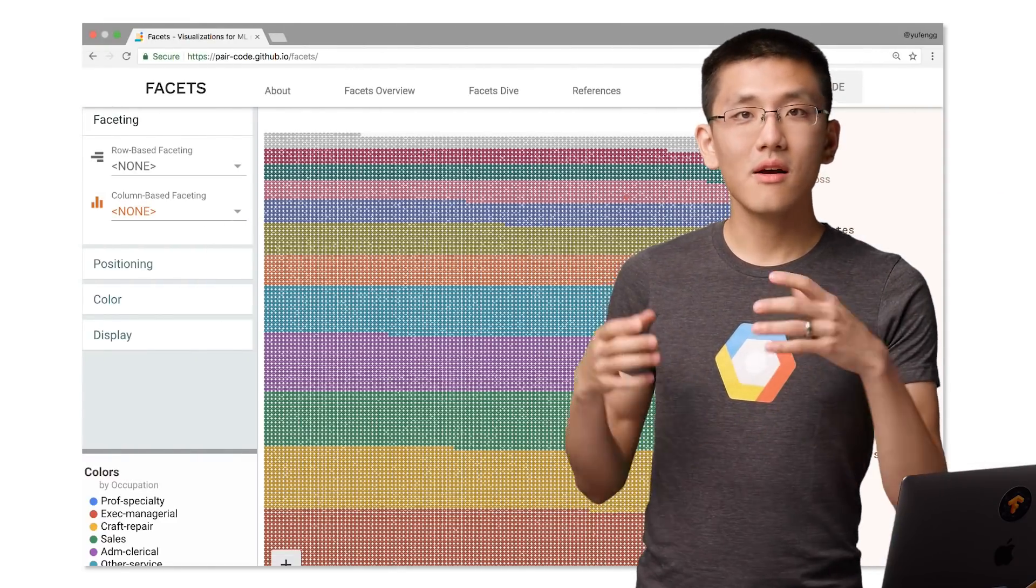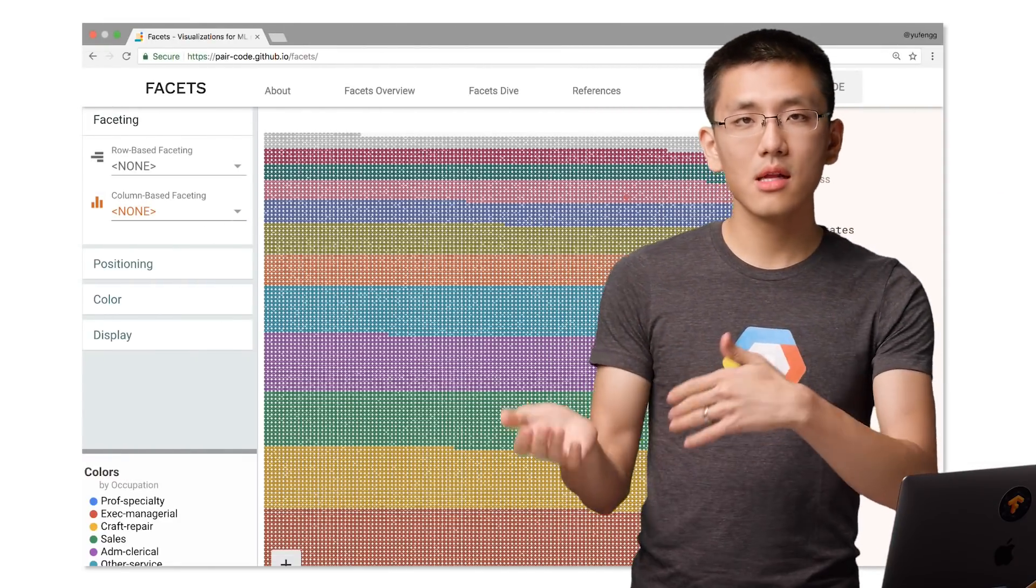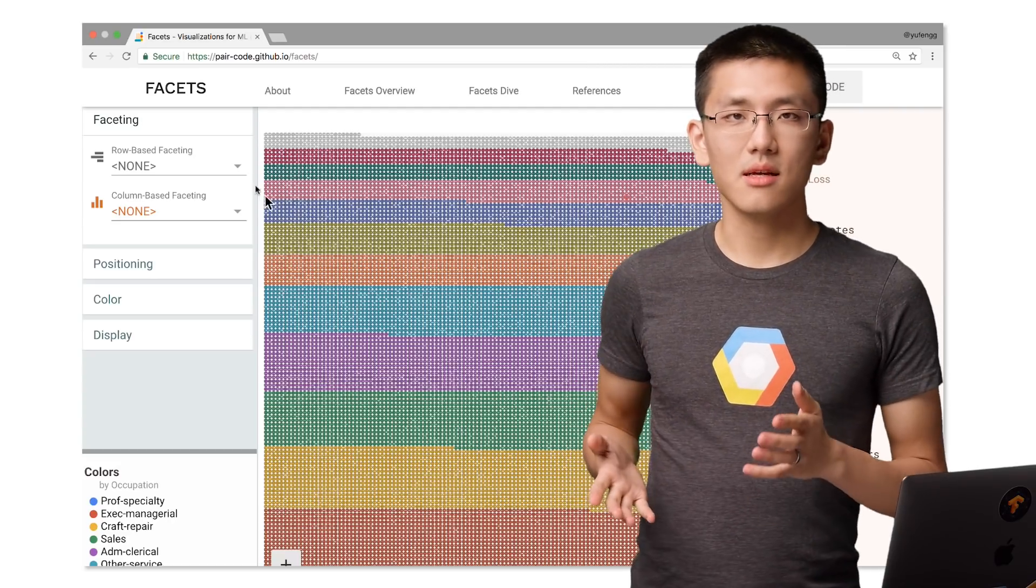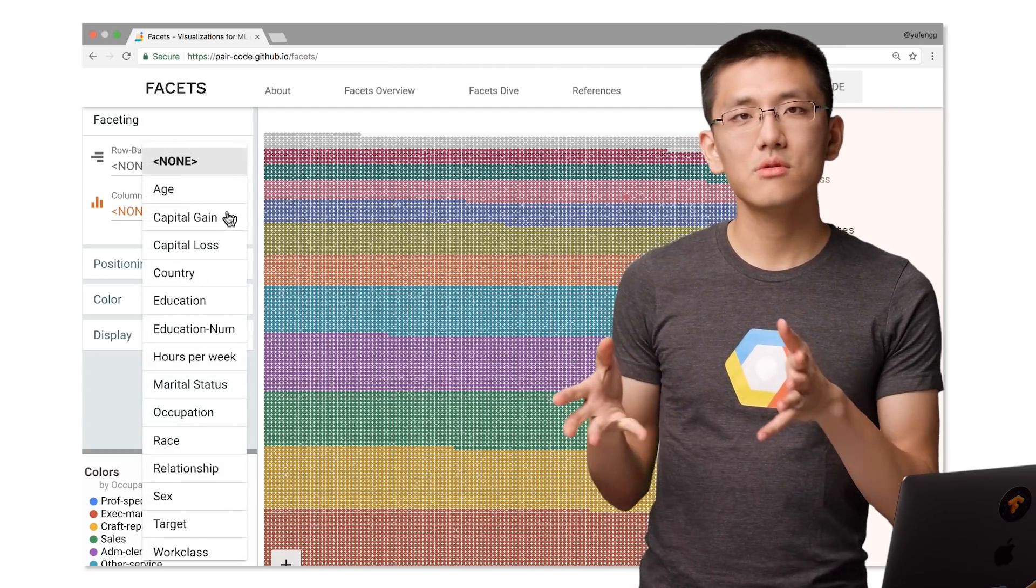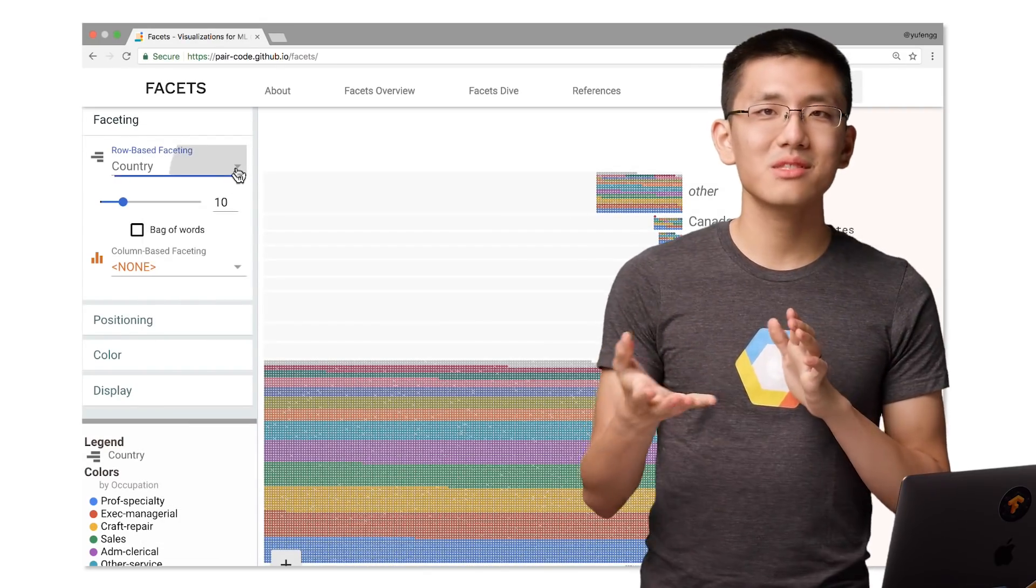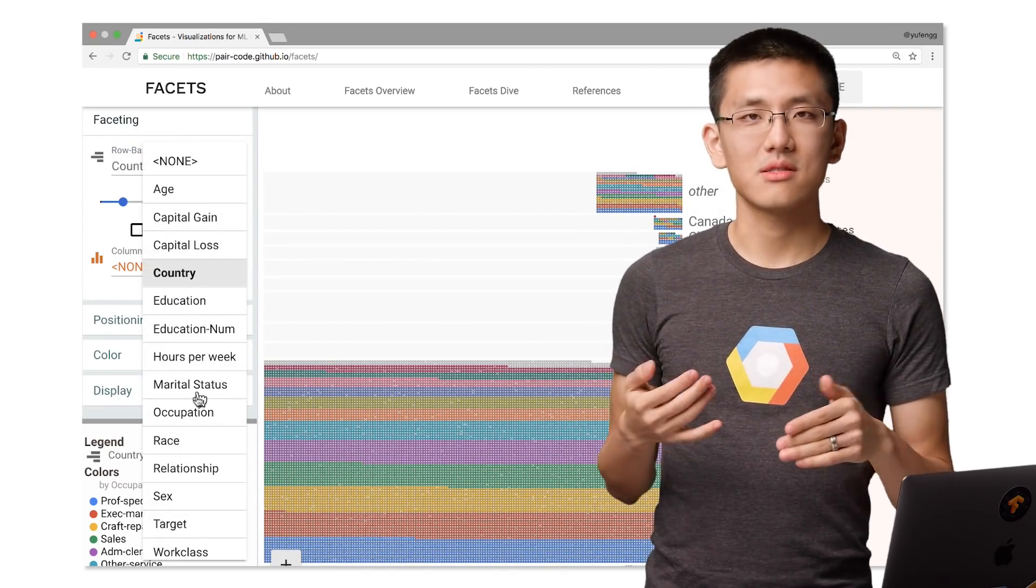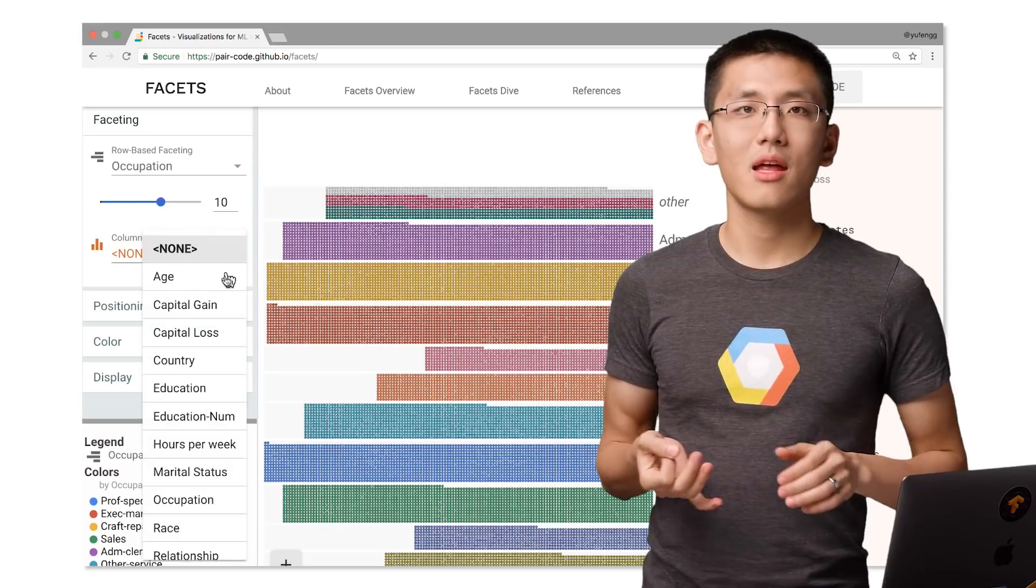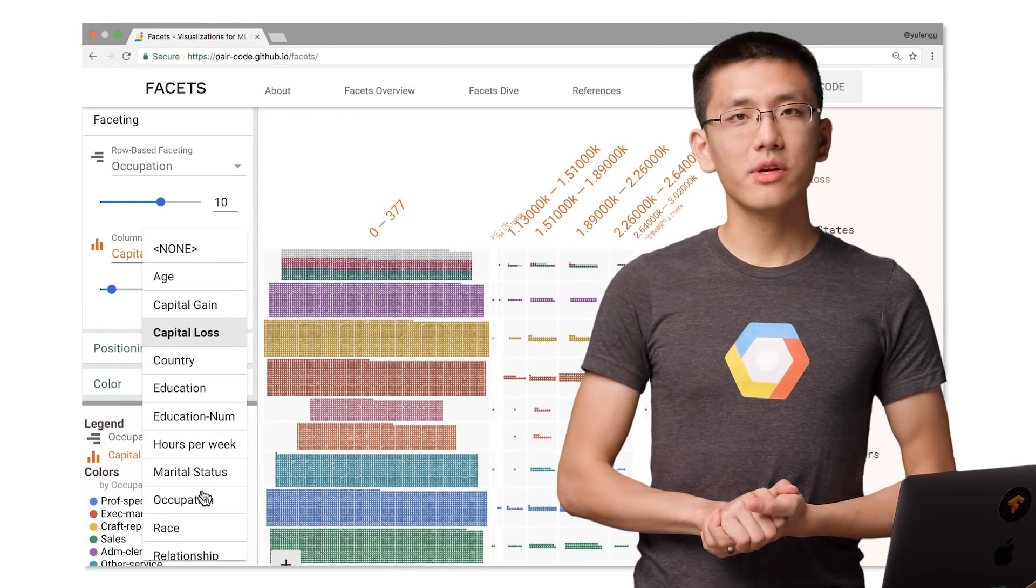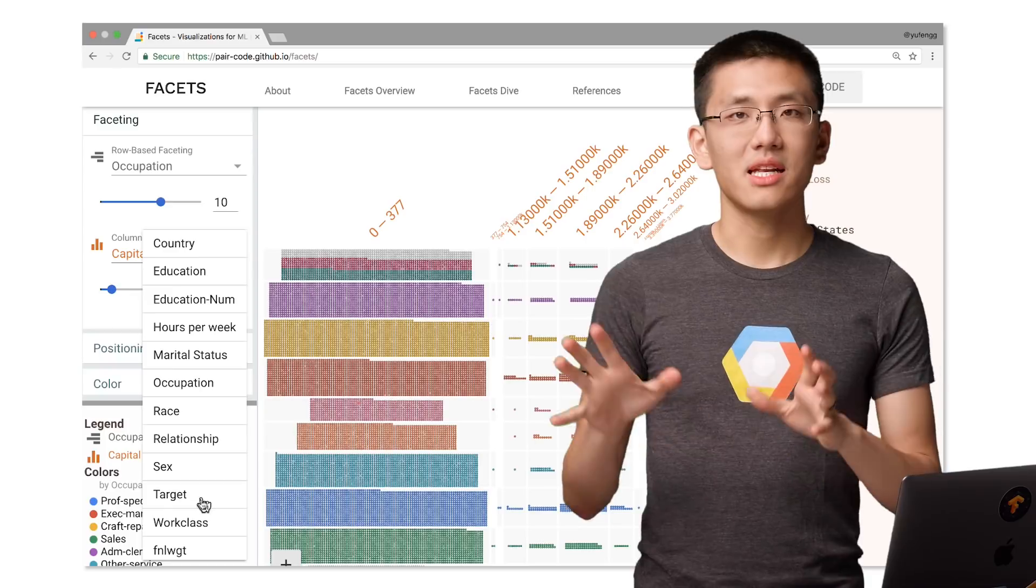You can facet the data by row and column across any of the features of your data set. This will look familiar to views when you're shopping online for, say, shoes and filter by different categories, such as size, brand, and color. Let's take a look at a concrete example of Deep Dive in action.